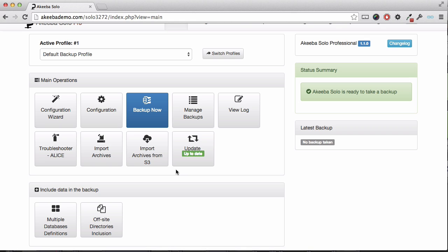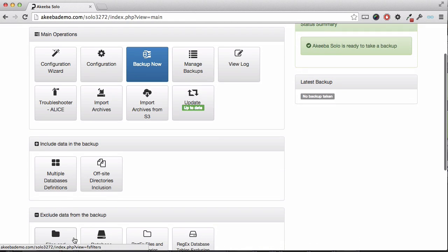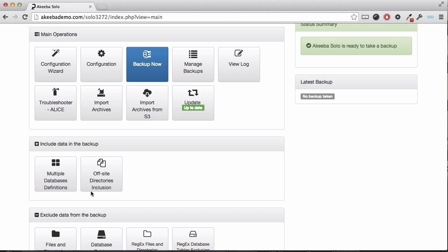We can see there are two options for including data in the backup: one for databases and one for directories. To begin with, let's look at the databases.